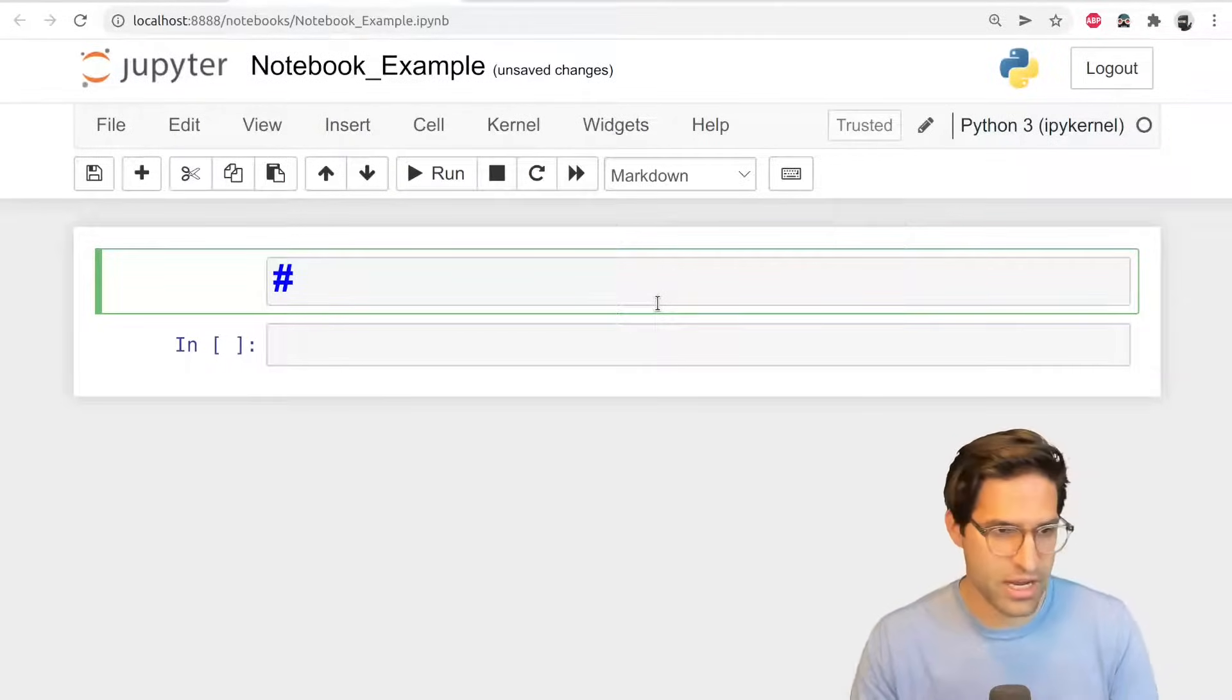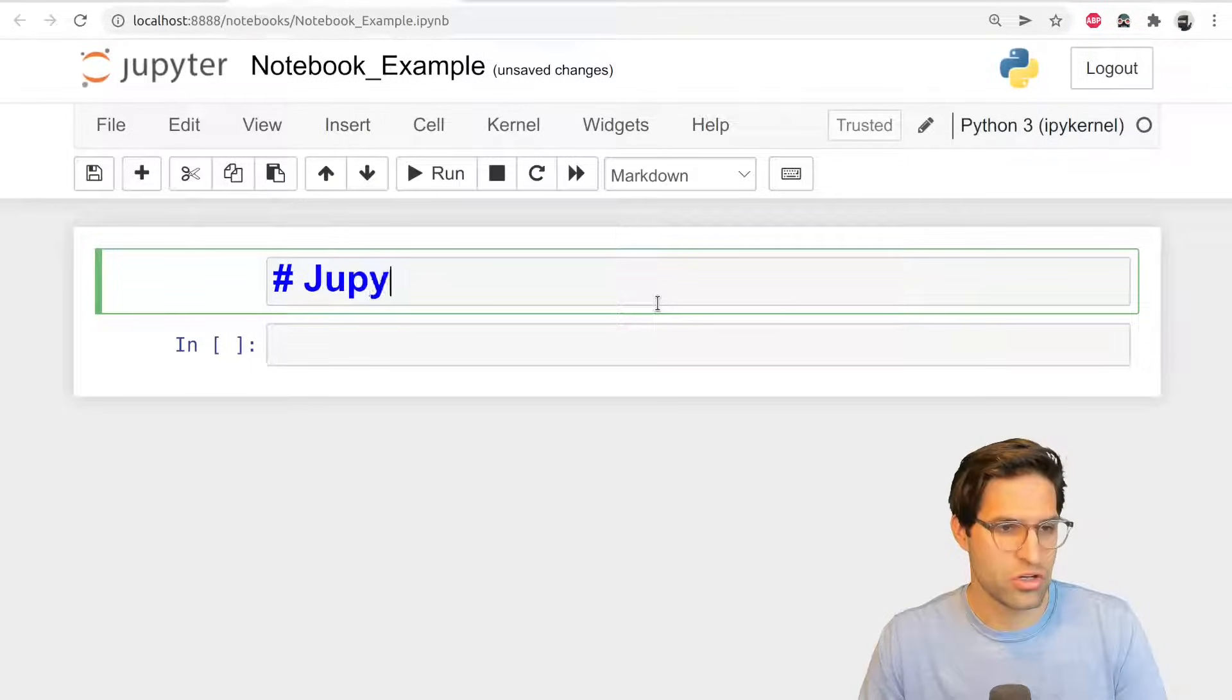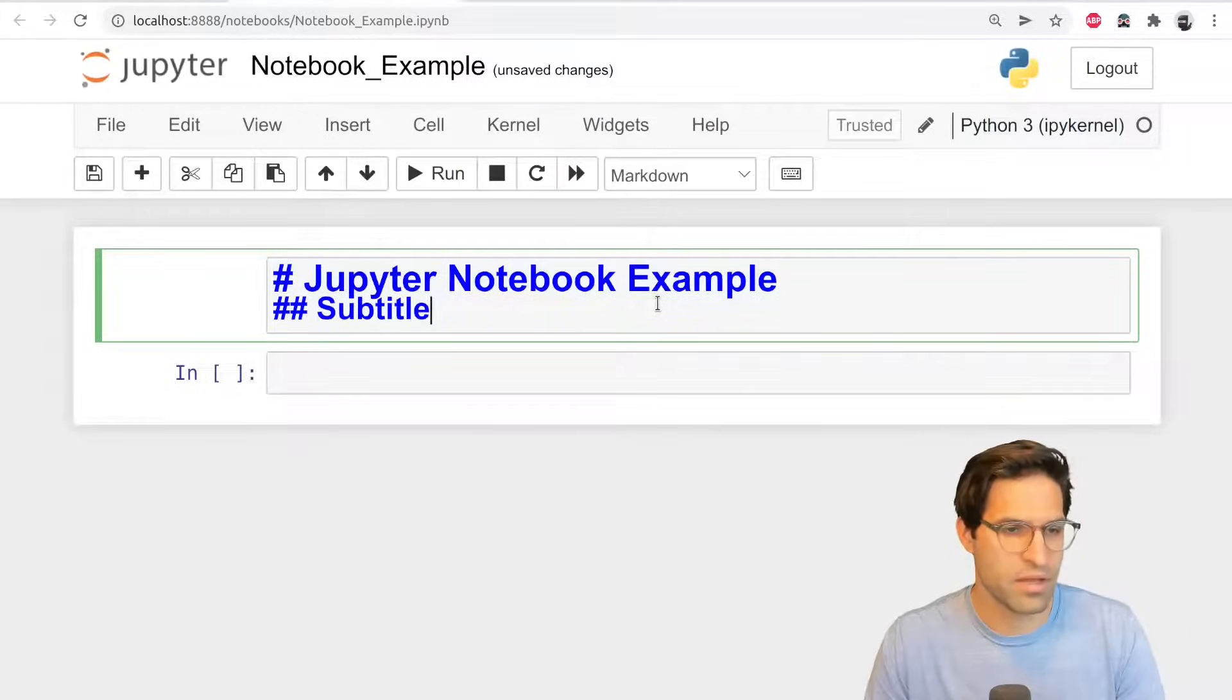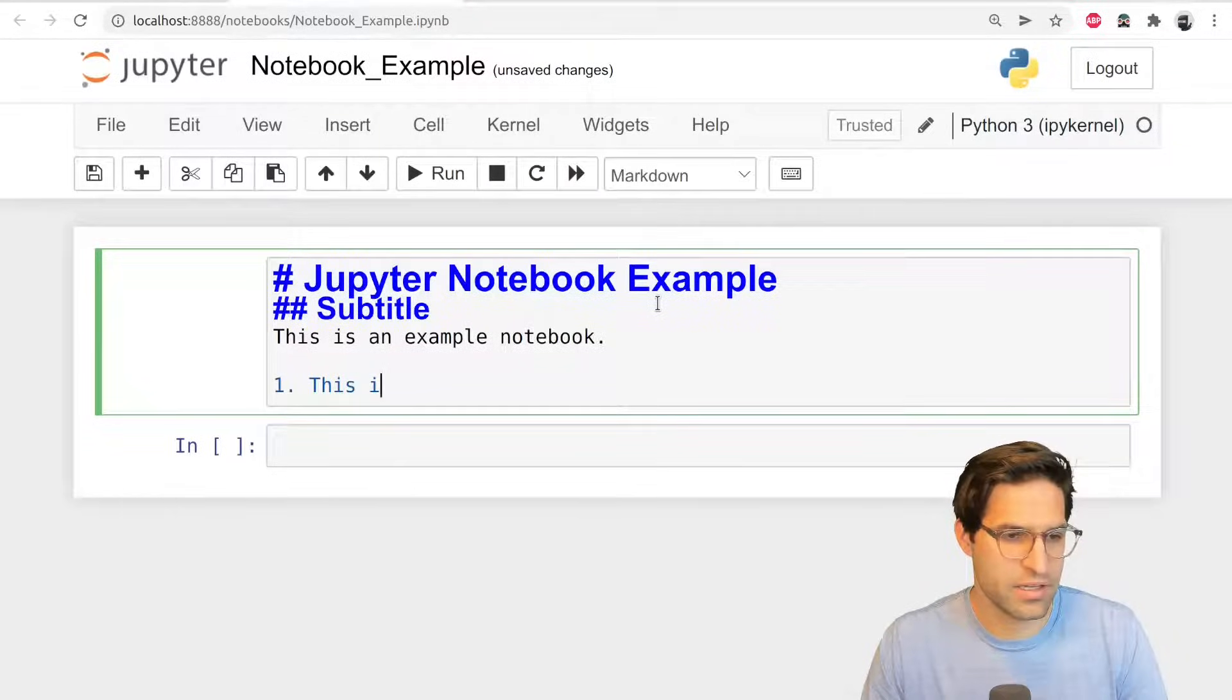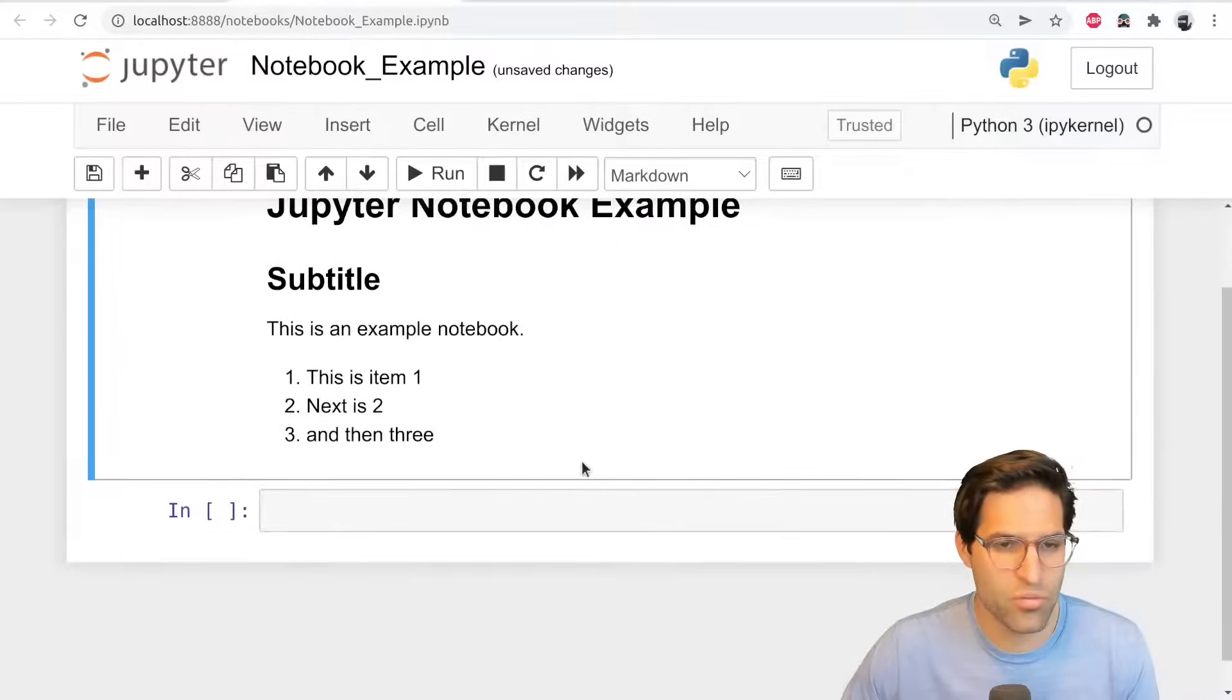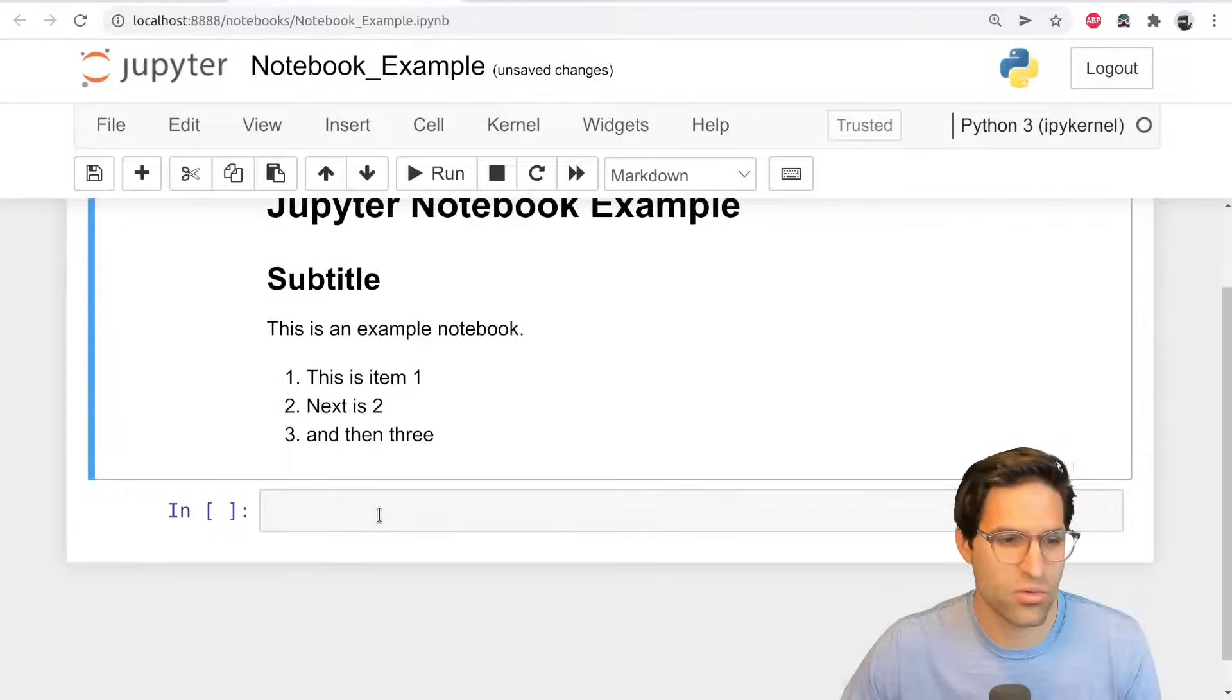You have a markdown type. This is basically plain text that you're going to want to write and have alongside your code. So let's just type in here and this is markdown. So if I do a hashtag, I can make a title and I'm going to say example, Jupyter Notebook example. And below this, I can write a subtitle. And with two hashtags, I can write some text. This is an example notebook. And we can do things like lists. This is item one. Next is two. And then three. So you can do more than just writing plain text here. You actually write markdown. And this will be right next to your code cells.